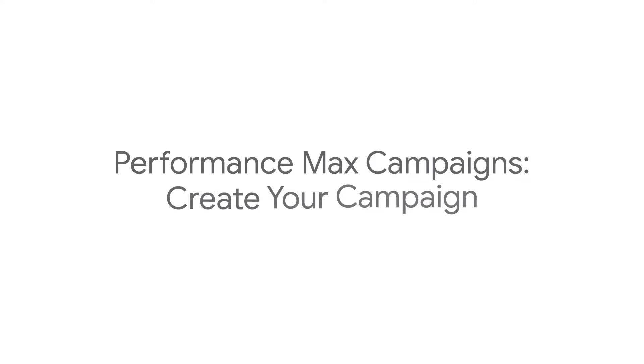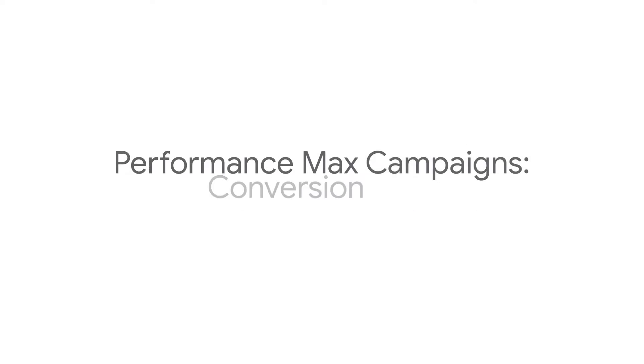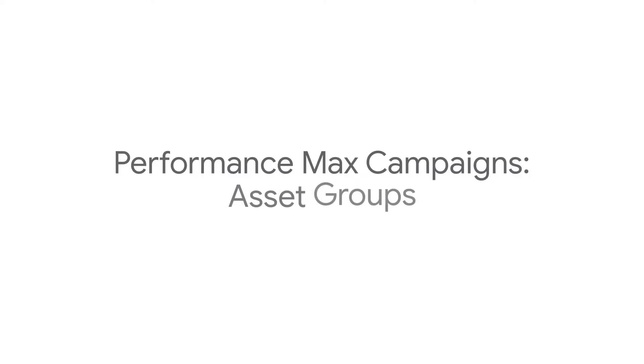This video describes how to create a Performance Max campaign. You will learn how to pick a conversion goal, add asset groups, and more.